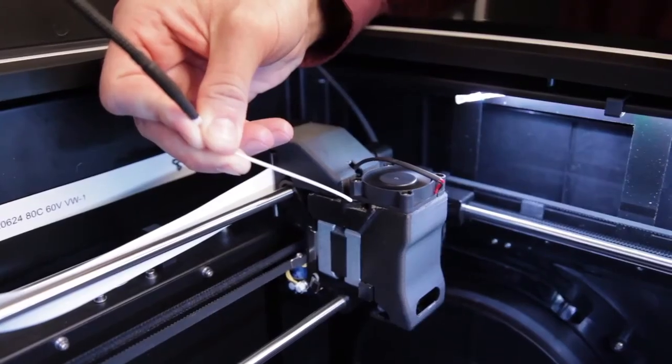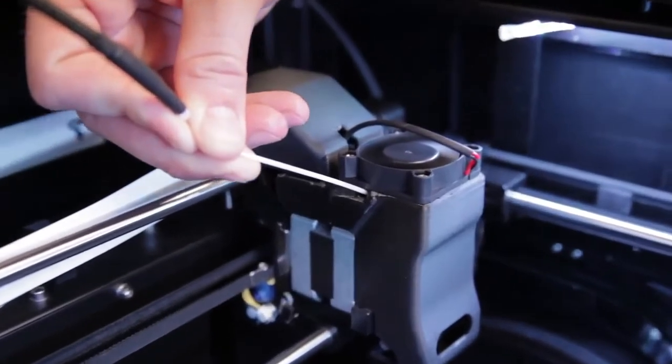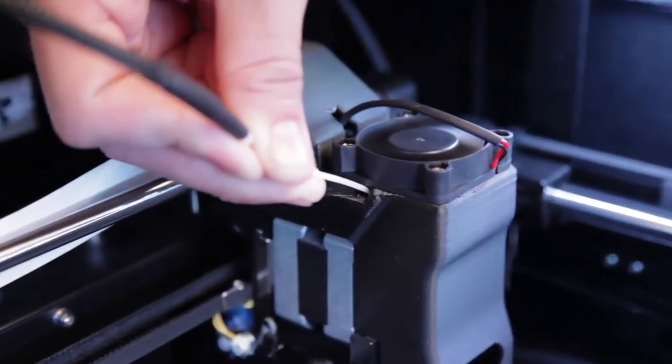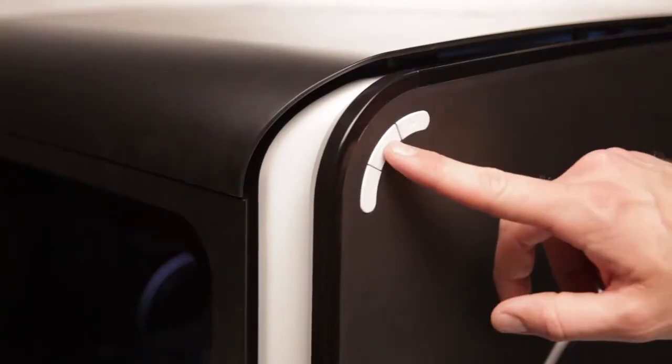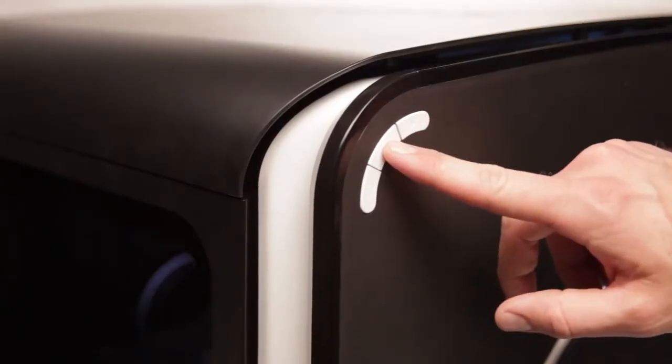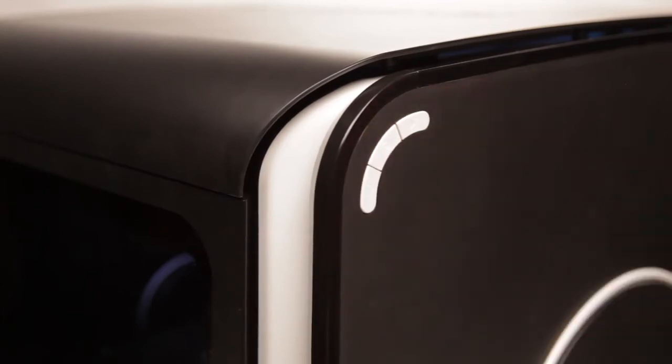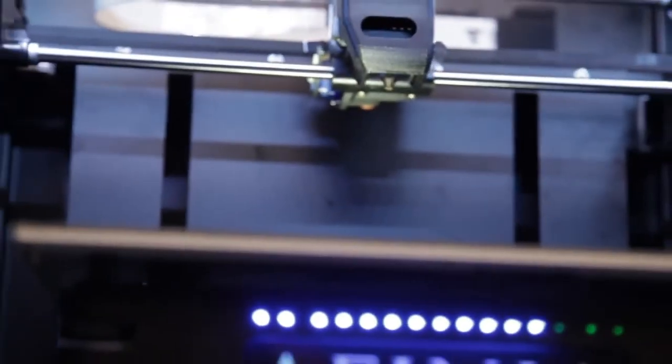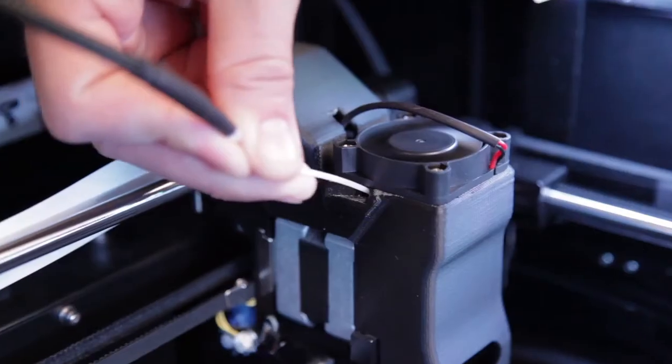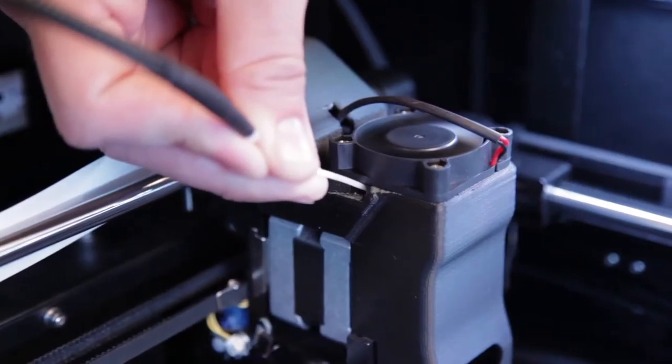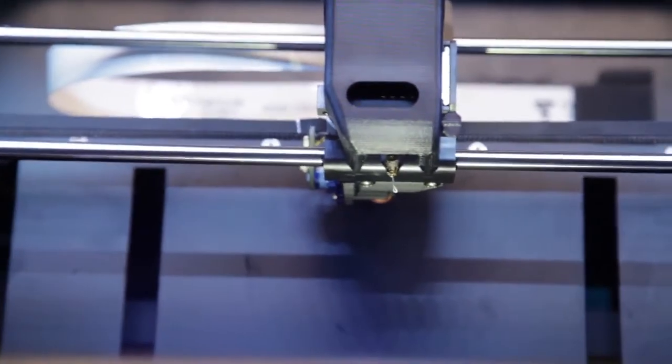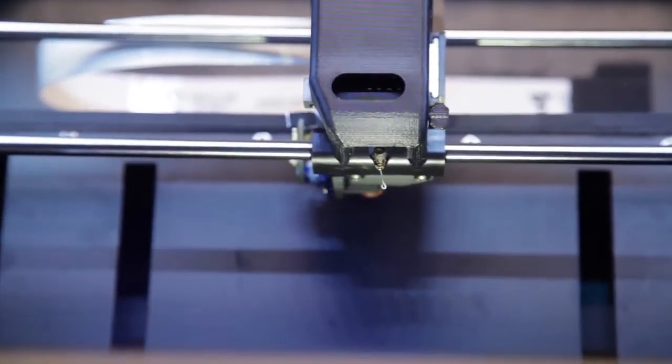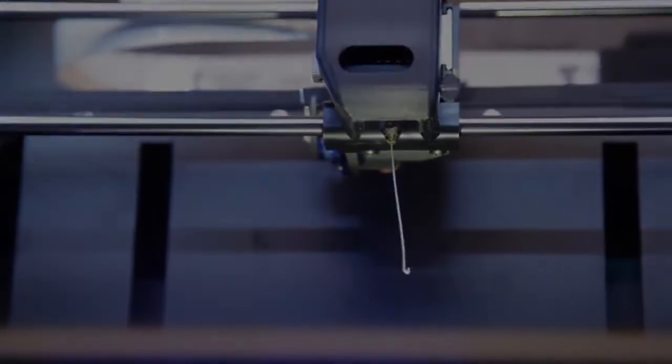Feed the filament into the extruder head as far as it will go, about 2 inches. Next, long press the filament button to begin heating the extruder nozzle, and when it's hot enough you will hear a beep. If the filament doesn't begin feeding, gently push it into the extruder head. The extruder head will release a thin strand of filament for a short period of time.